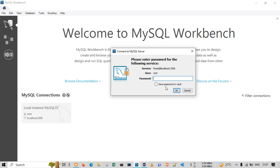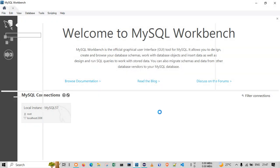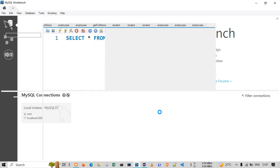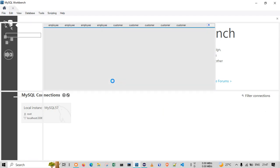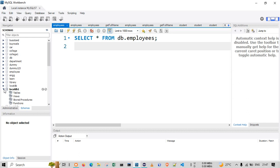Hello everyone, welcome to the session. In today's session we will check how to create a table, how to insert values, and how to delete values from the table with the help of the GUI — that is, graphical user interface. This is MySQL Workbench, which is already installed.